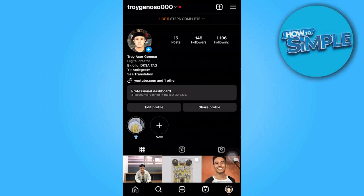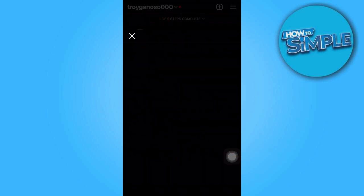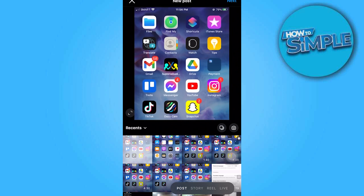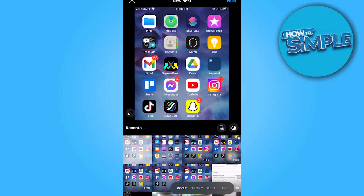Once you get there, go ahead and click on the plus icon and choose your preferred photo.